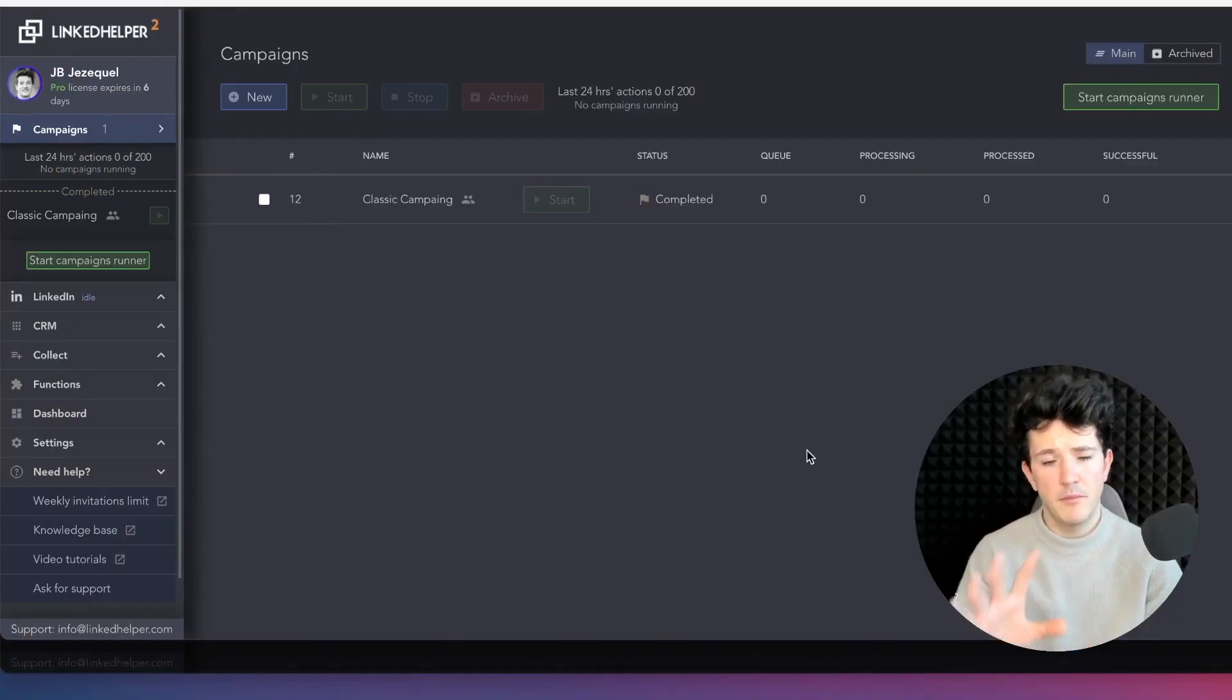The second step is now to take this file and upload it into an email automation tool. For that, you can use Expandi or LinkedIn Helper. I will leave the link of these two tools in the description. For this video, I will show you how to do this on LinkedIn Helper.